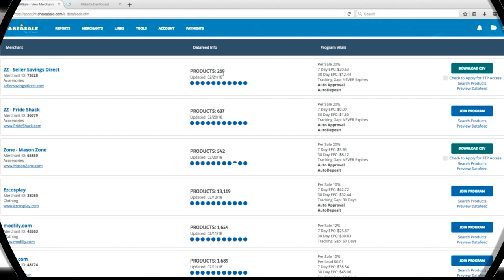In the center, we can see a number of products and the date the merchant last made an update. And here, we get information like earnings per click and whether the merchant auto-approves applicants. This first result happens to be a merchant that we've already been approved for. Because we've already been approved, we can access the merchant's product list by downloading their CSV.